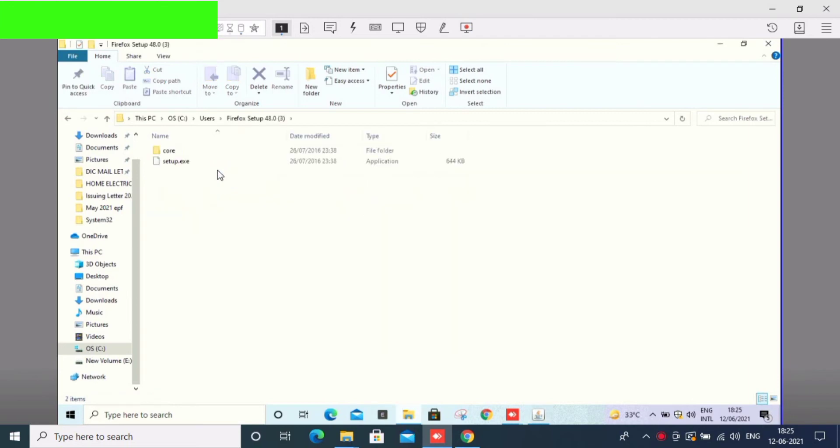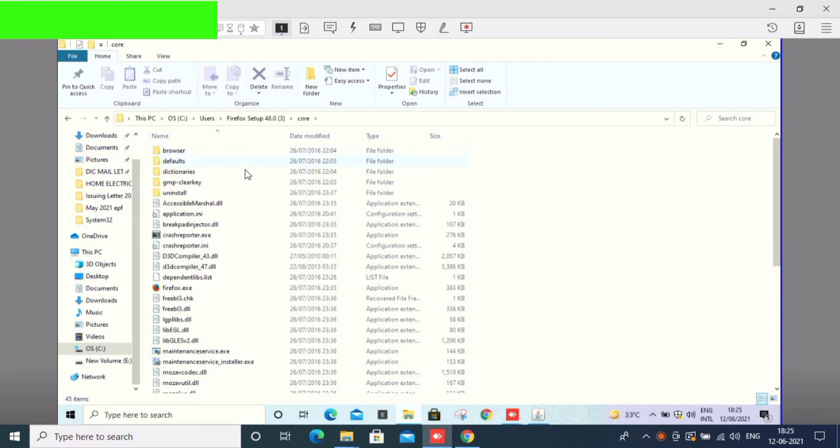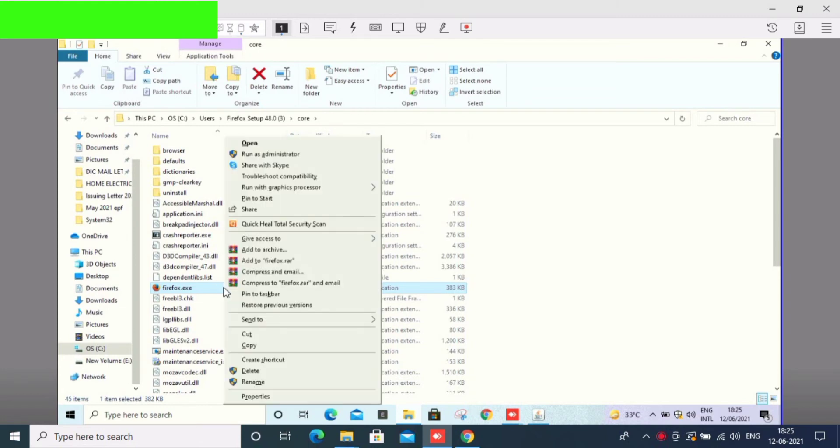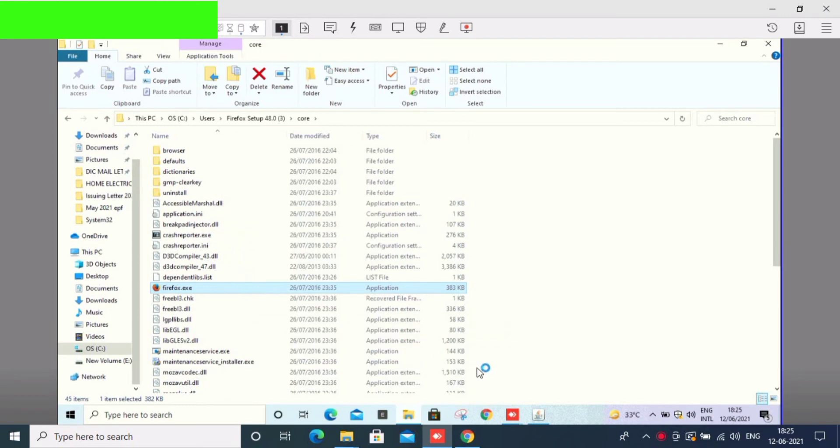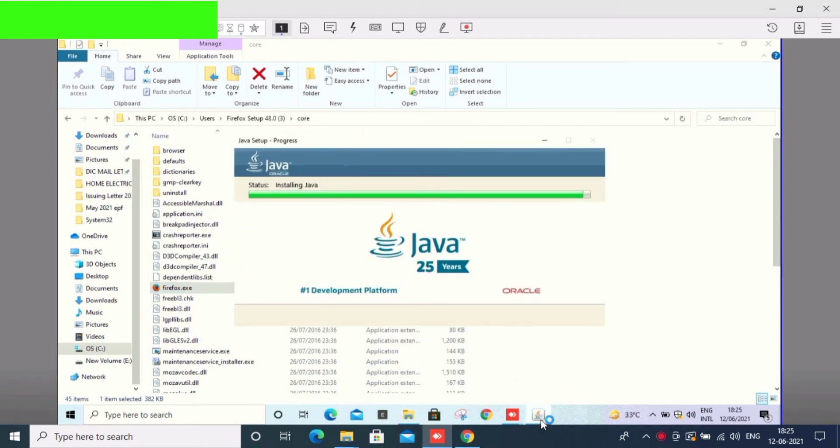Let's open the Firefox folder and open Firefox.exe. First, let's update. Check the previous video for my contact number, you can contact me.